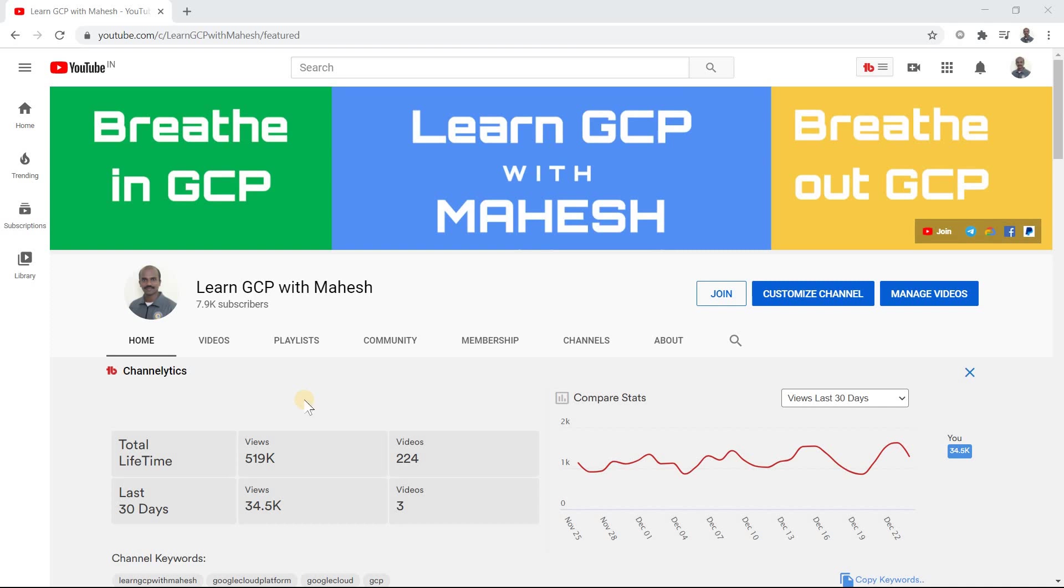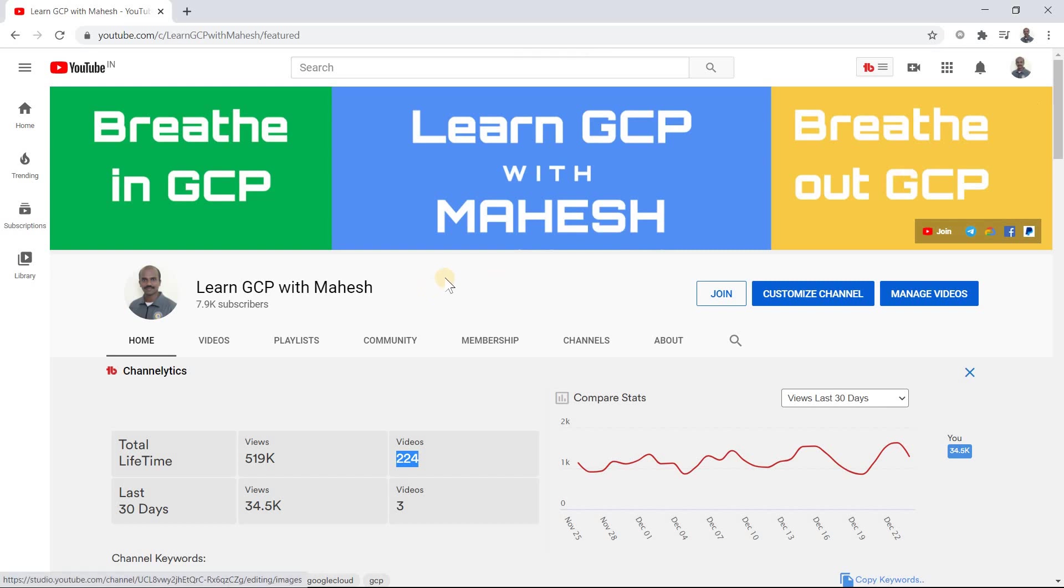Hello everyone, welcome to my YouTube channel Learn JSP with Mahesh. A happy Christmas and an advanced Happy New Year to everybody. Since it's 25th of December, I thought let me do my 225th video, so 25-25 is going to match here. I also thought let me change my banner today. This is what I'm doing basically: breathe in, breathe out GCP, by which I'm learning good amount of GCP concepts. Just thought of sharing it with you.